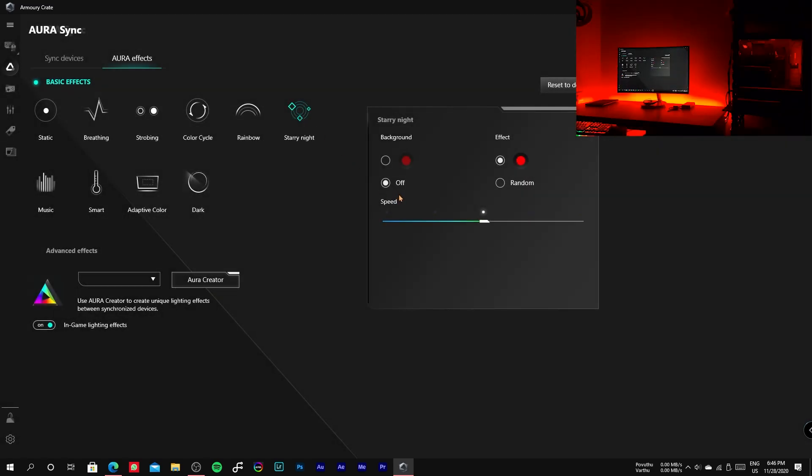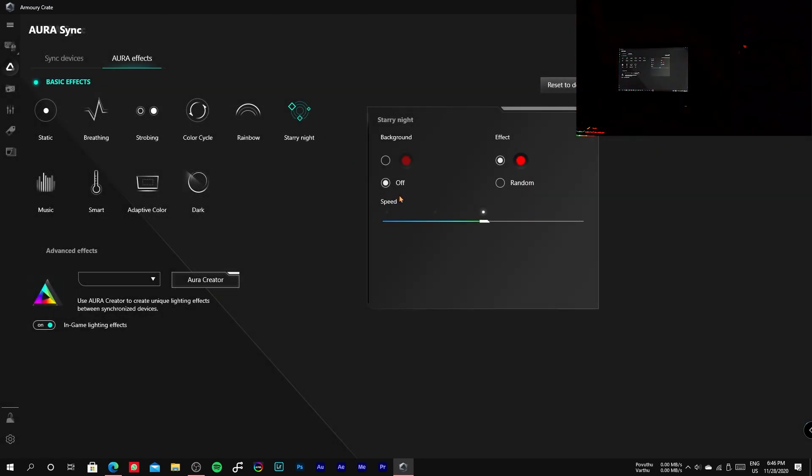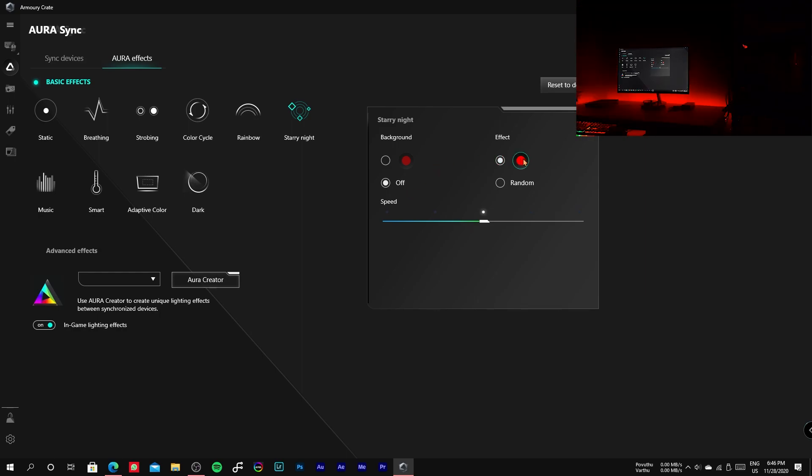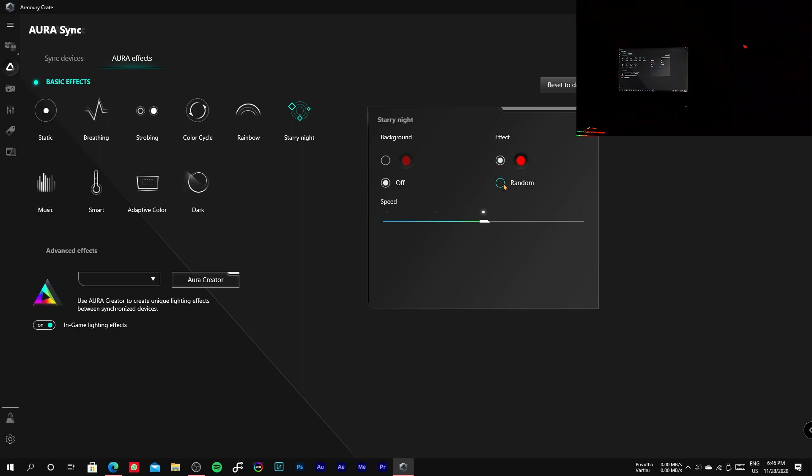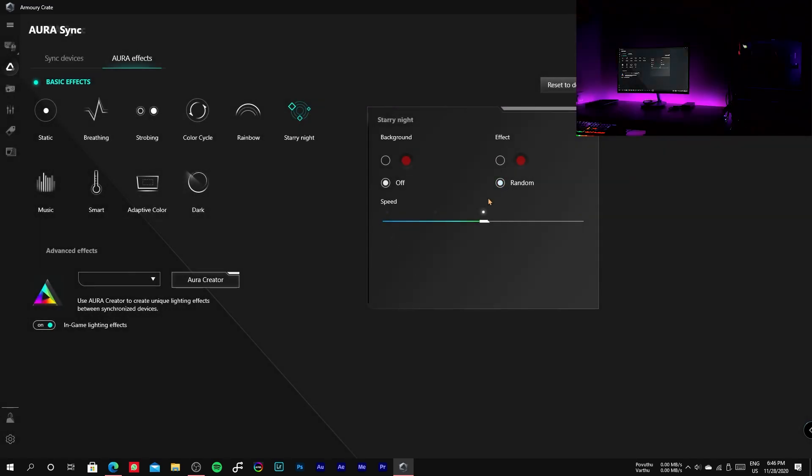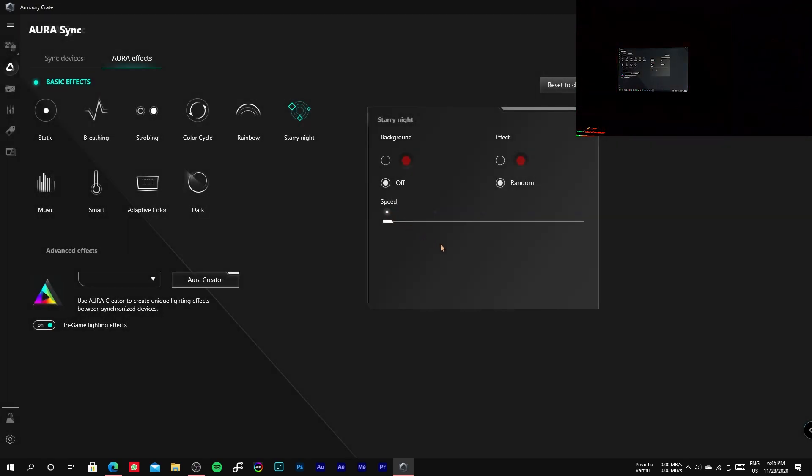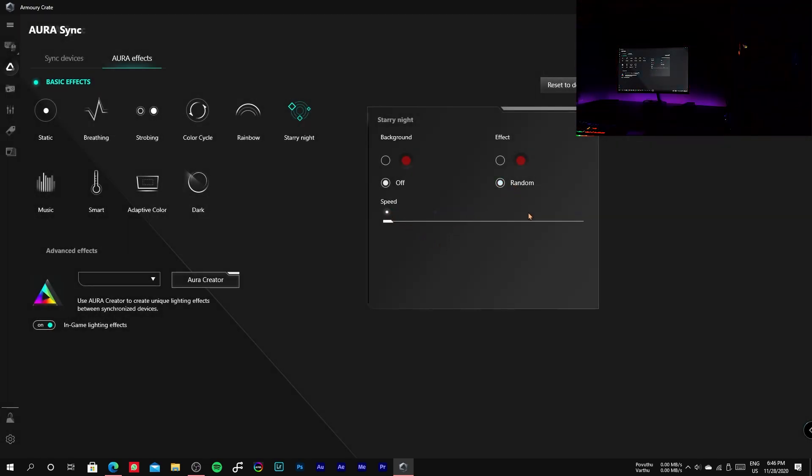If we select a color in background, it will be constant and the color that we selected in the effect settings will flick over the constant color.